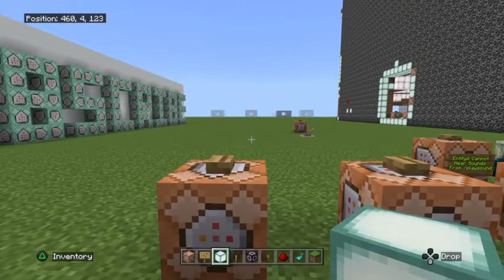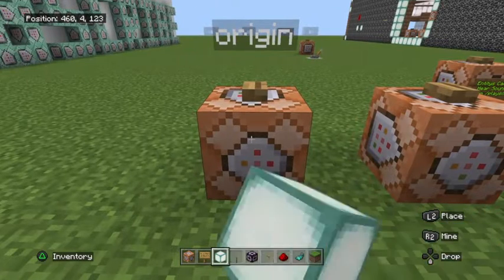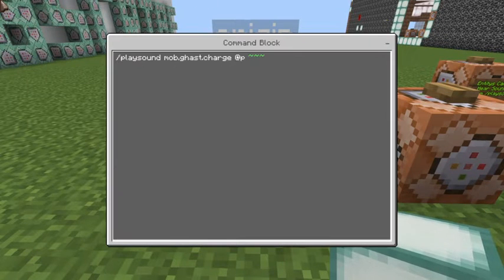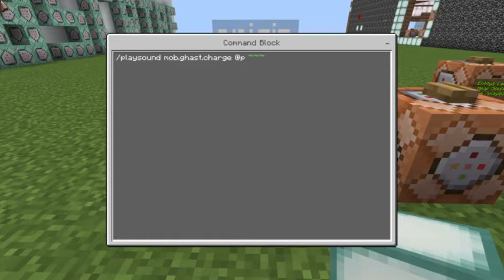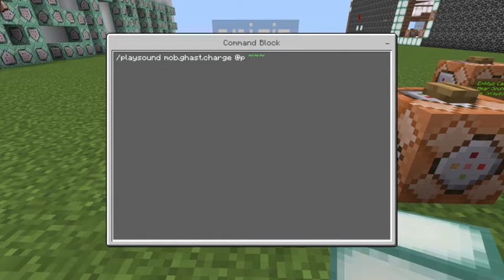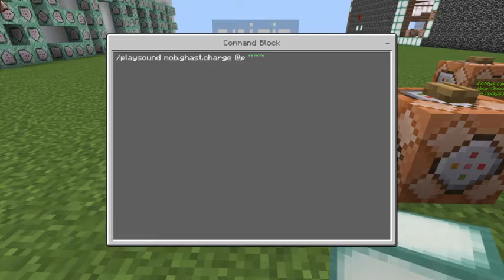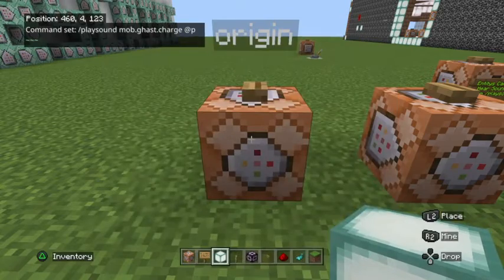The next portion of the sound is the origin set of coordinates. You can see I've highlighted in green a set of tildes — you can use tildes so the command happens at the player, or you can do a set of actual XYZ coordinates. Any way that you can normally type in coordinates is how you choose your origin.